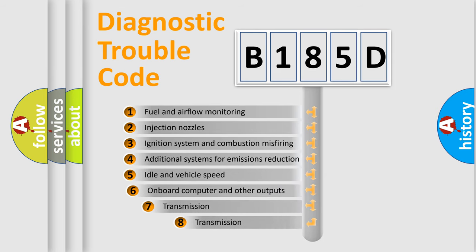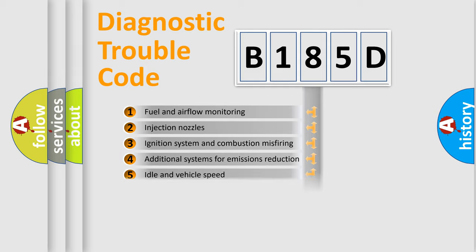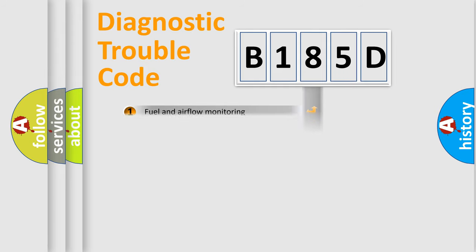The third character specifies a subset of errors. The distribution shown is valid only for the standardized DTC code.